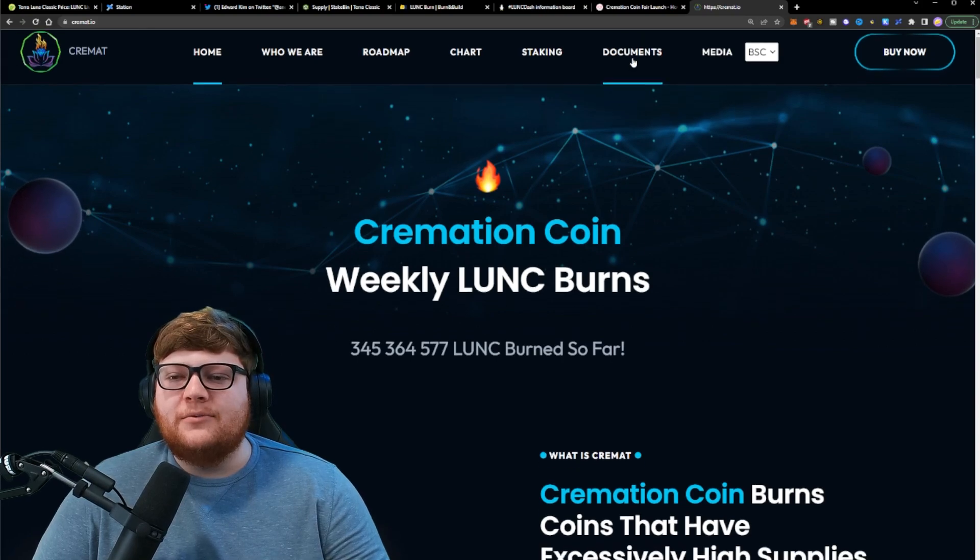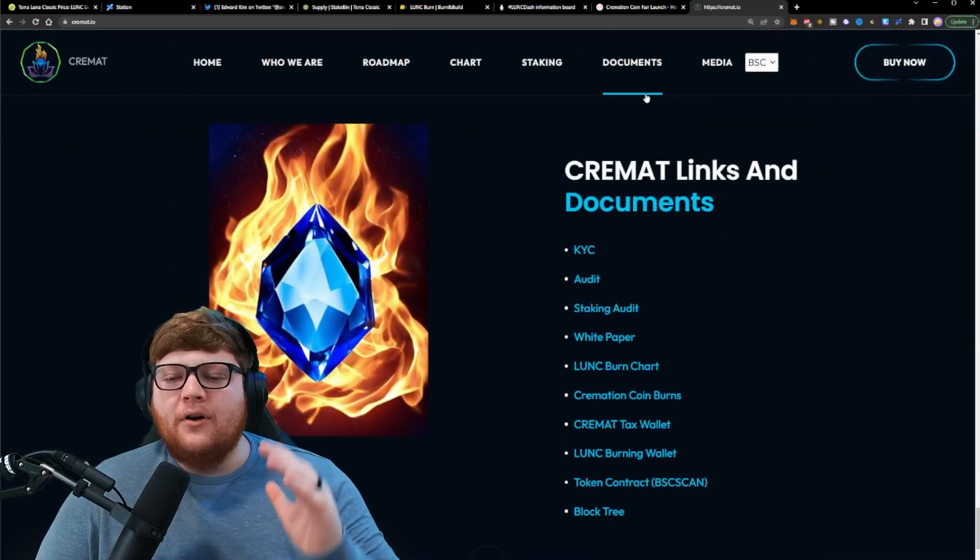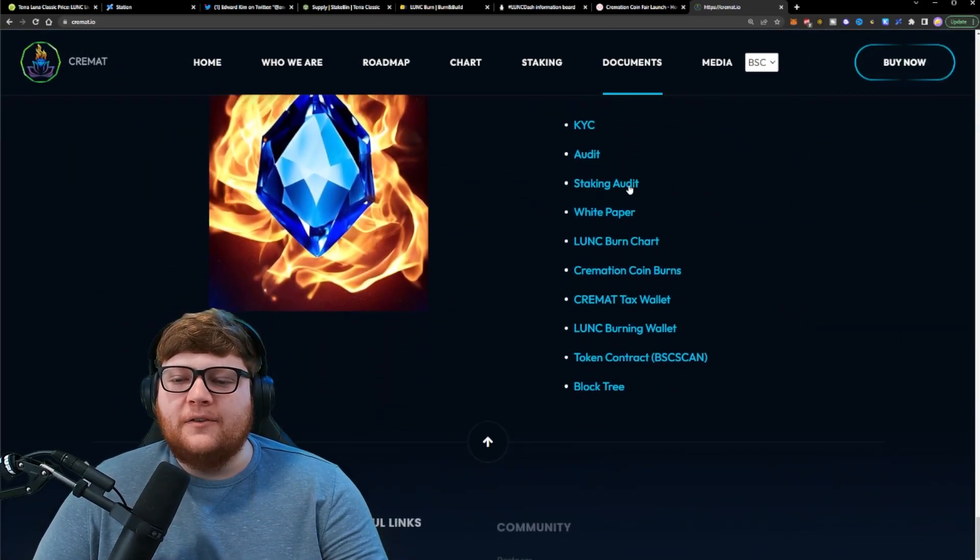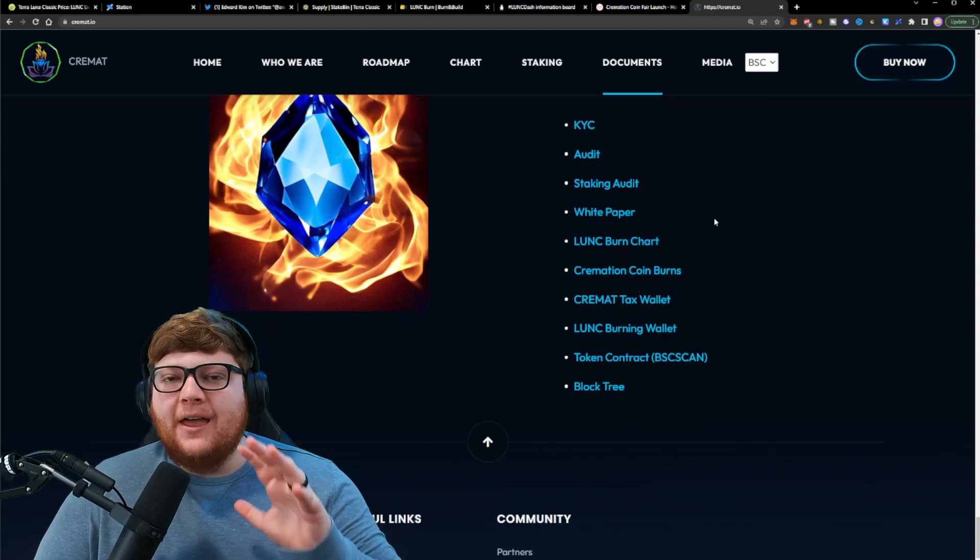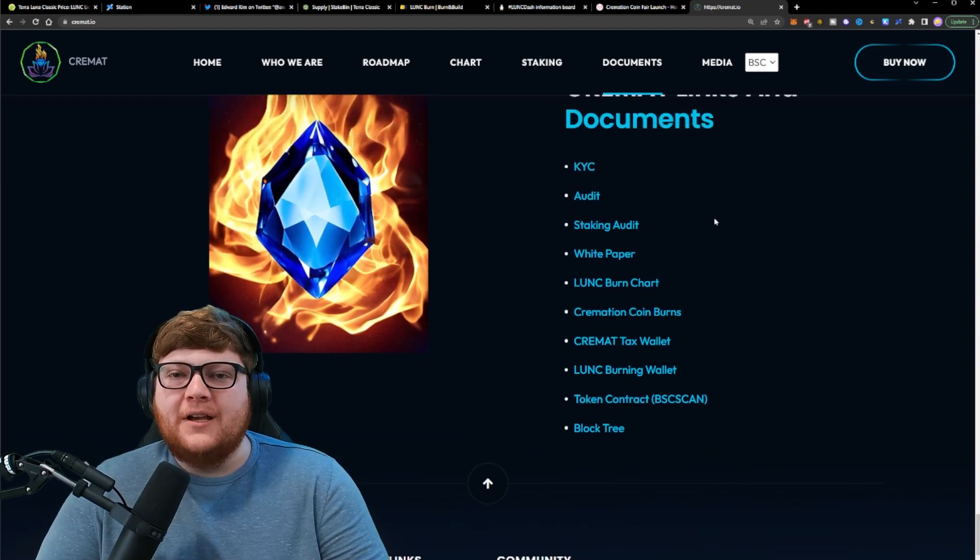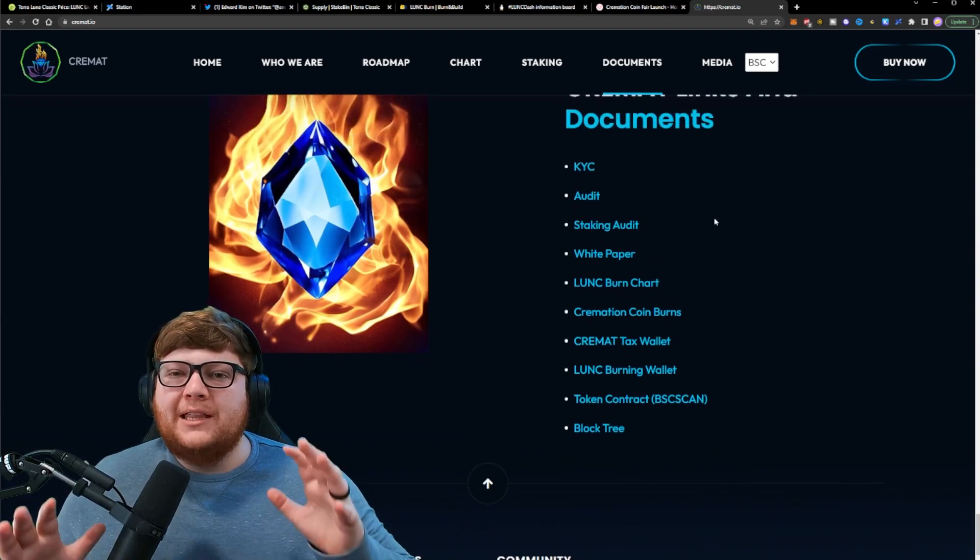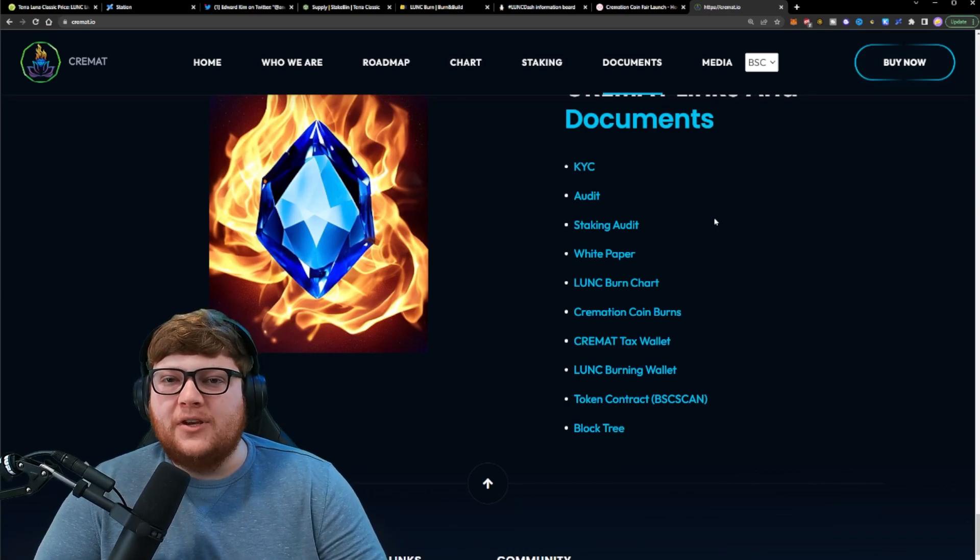You can click on this document section right here. It'll take you down to the bottom for all the documents. You can see all this different information, the white paper, and they have evidence of their Terra Luna Classic burns. If you wanted to verify that, there's a lot of information here that you guys should definitely check out.